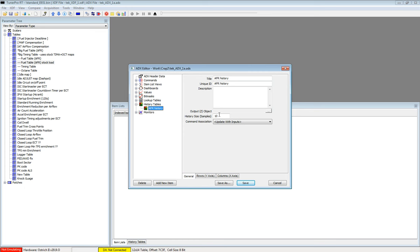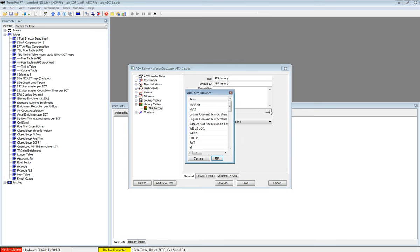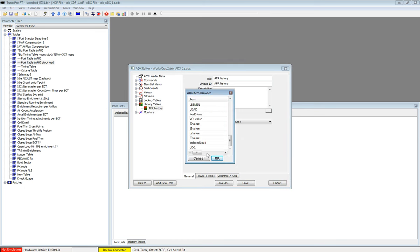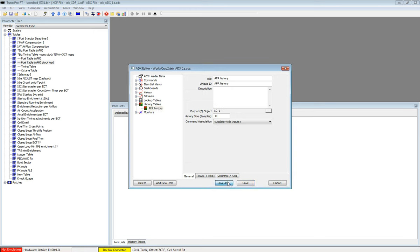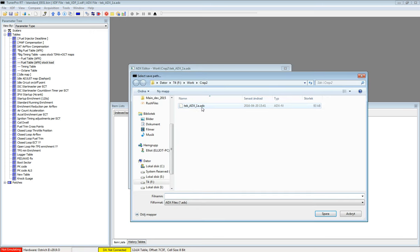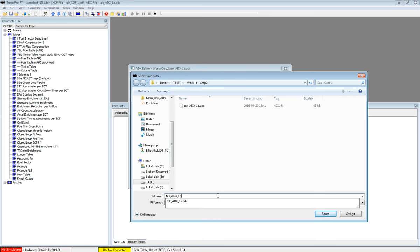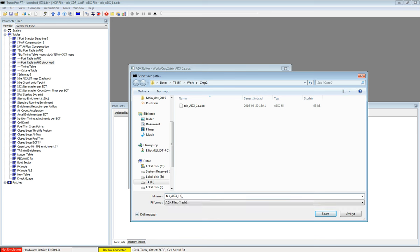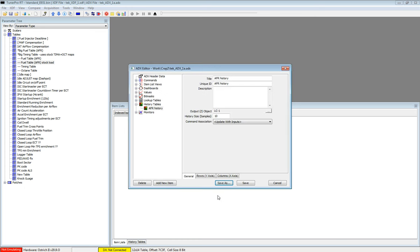Go back to our history and select that value. LC1. OK. Save as. Let's call it BLC1. Save.